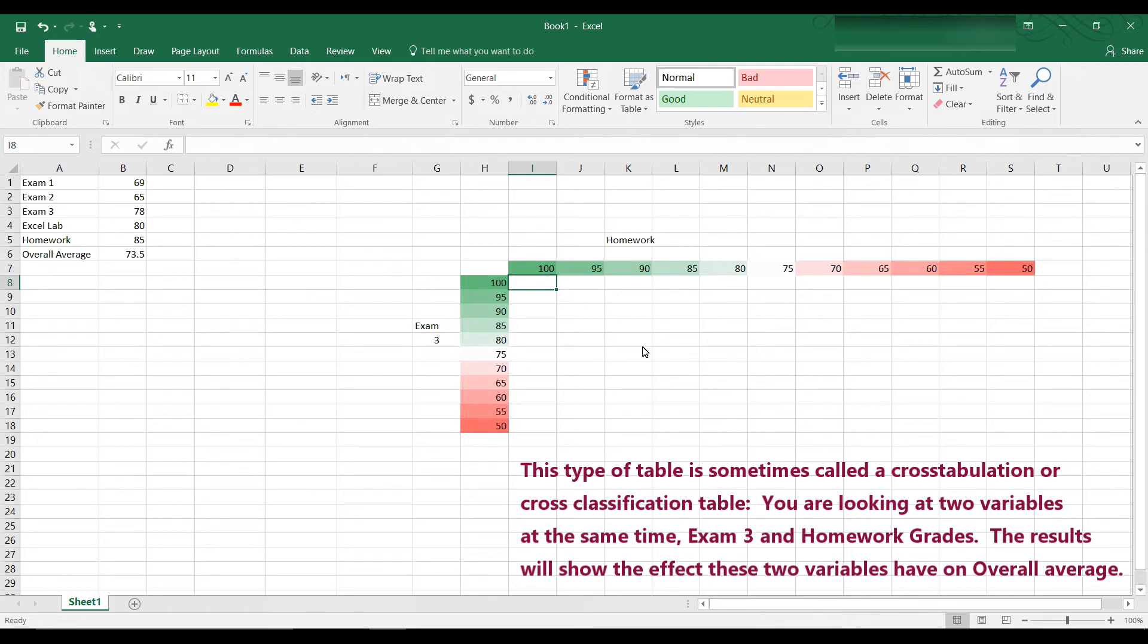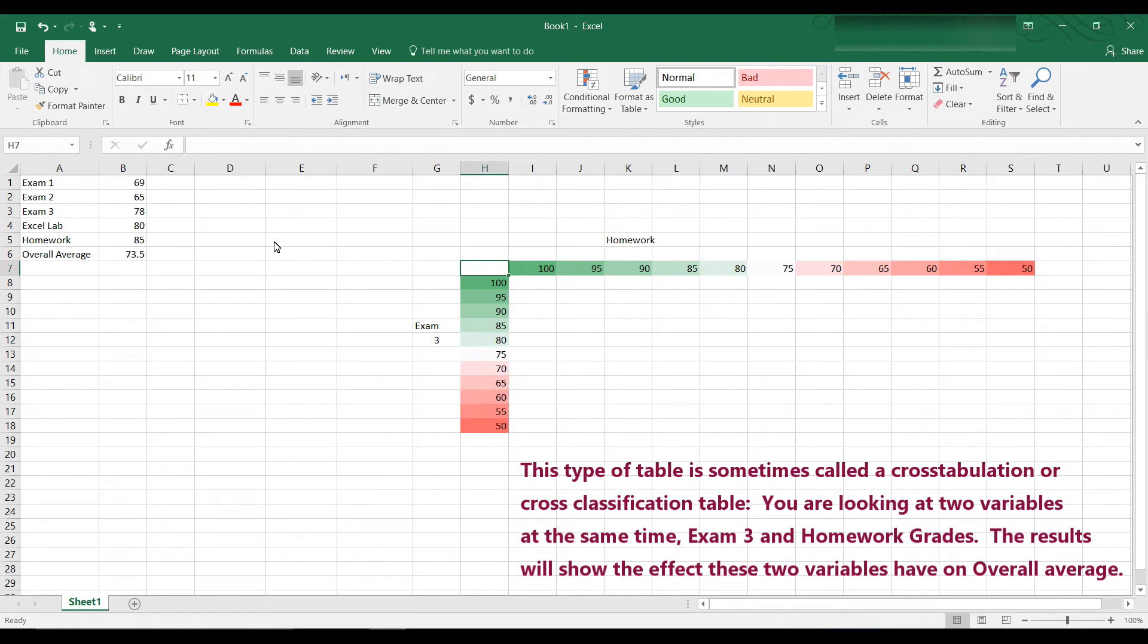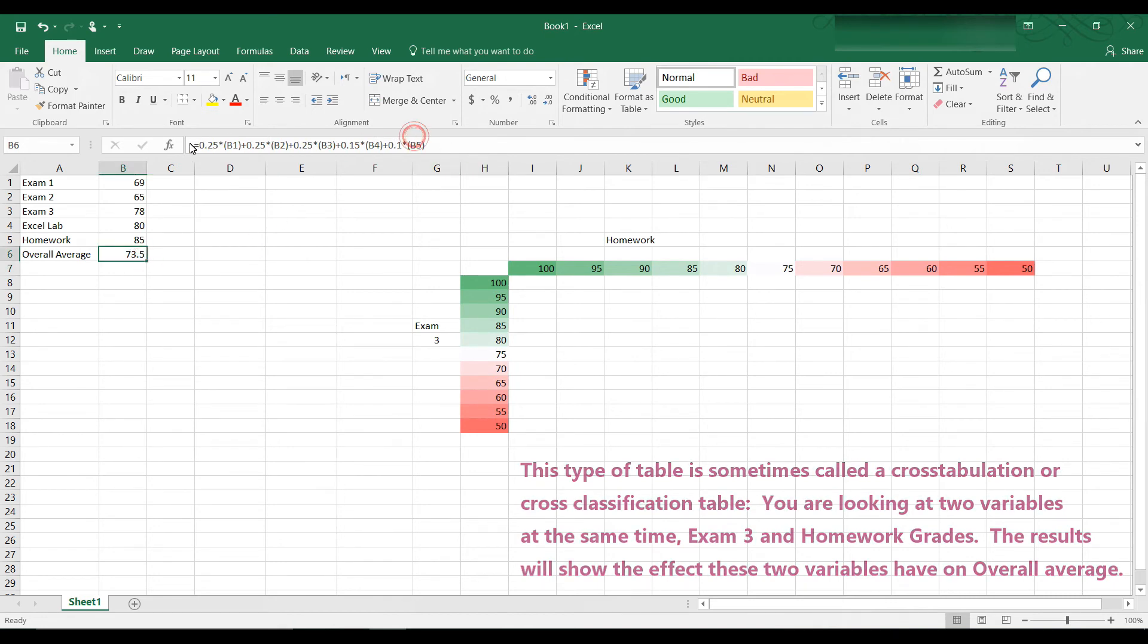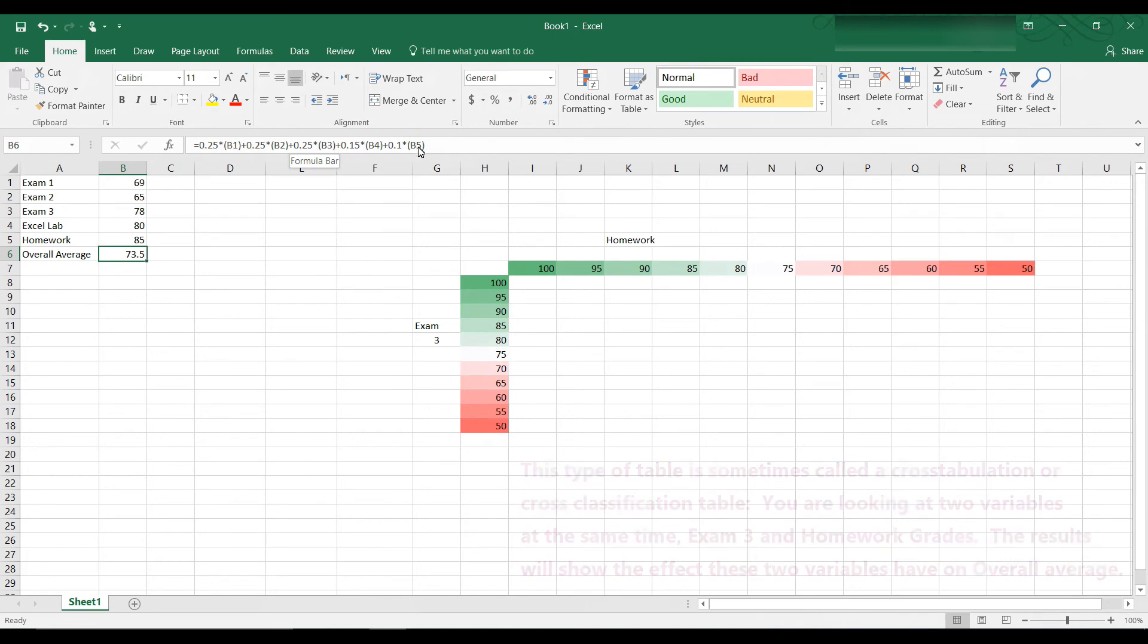This cell here would be the result for my overall average if my exam 3 grade is an 80, but I get a 90 for homeworks. So let's put the formula in that we had before. The formula here is in B6. It's the same formula.